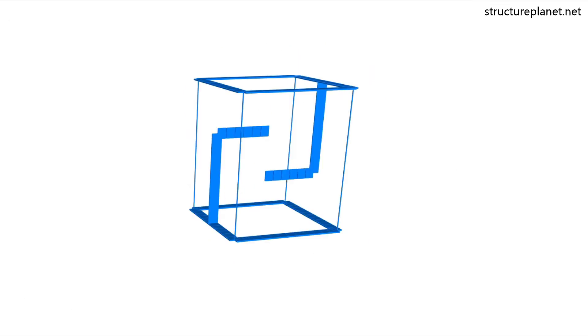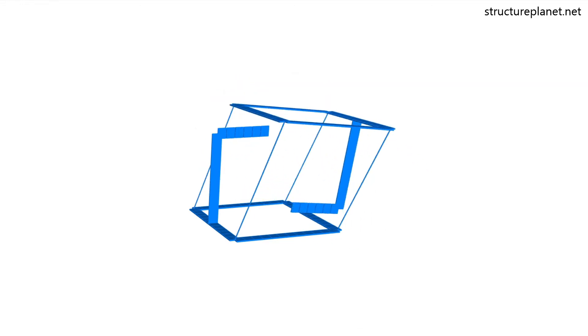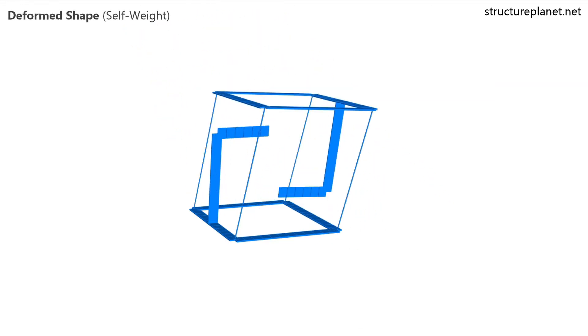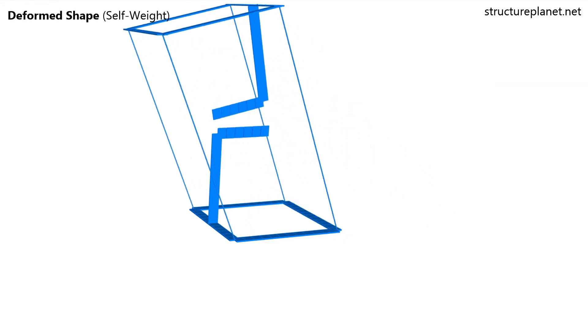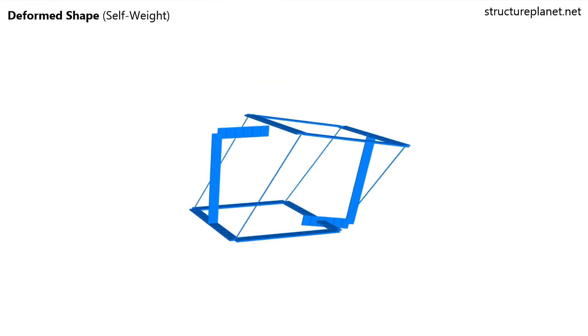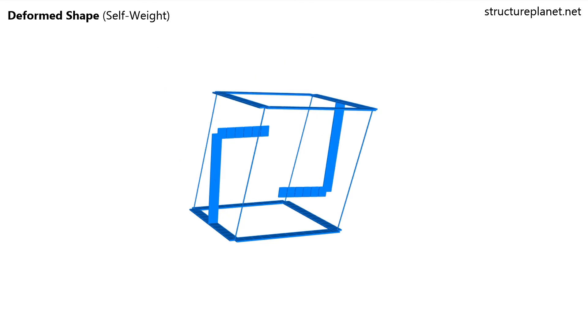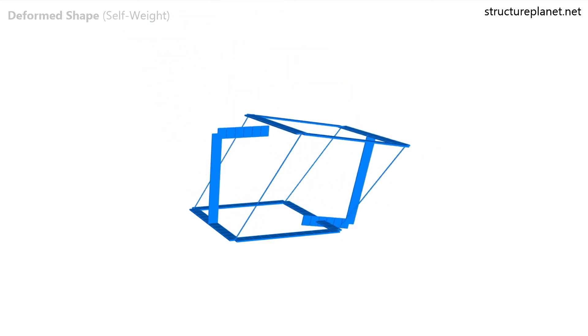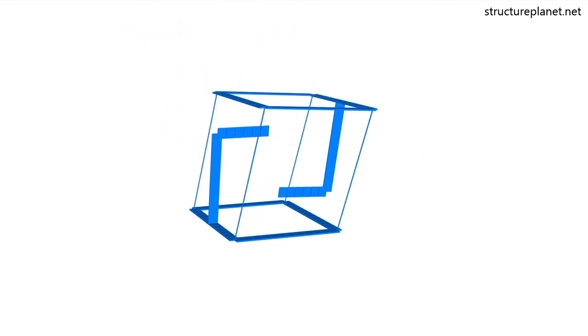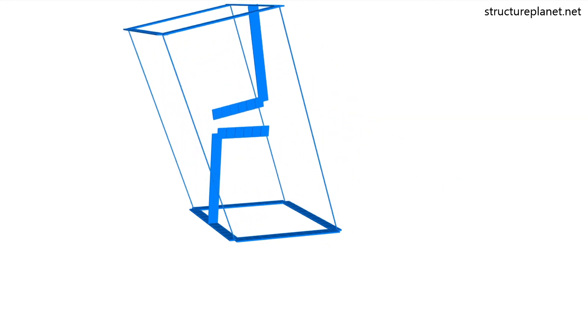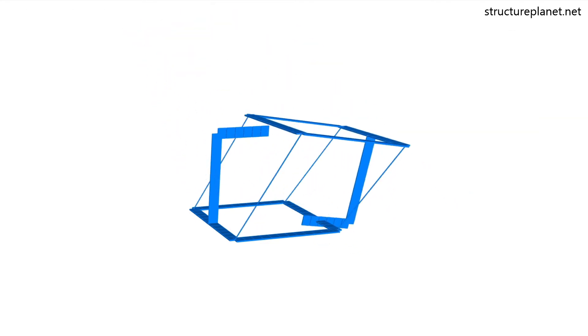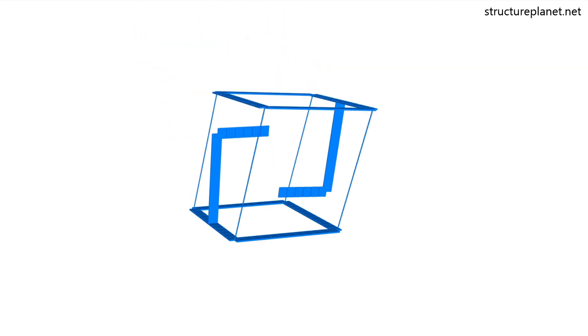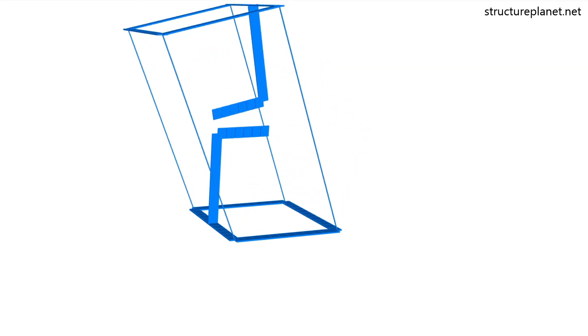To better understand the behavior, let's try this structure without the center thread. As you have guessed, the structure will be unstable since the threads will go into compression which they cannot resist. This confirms that the center thread is the main tension element in holding up the top frame.